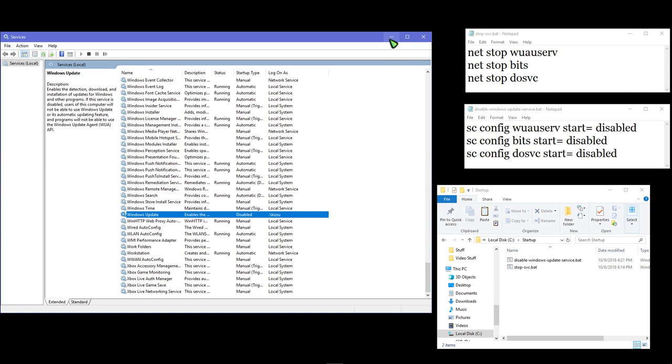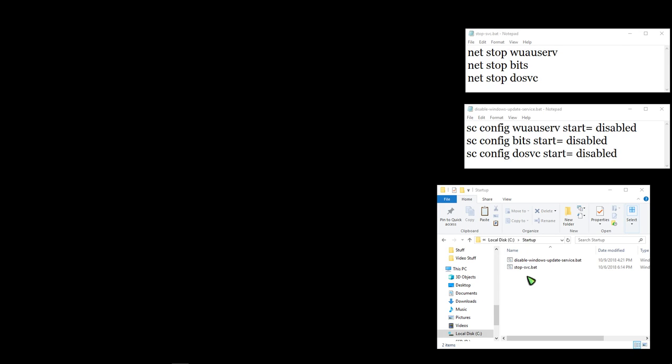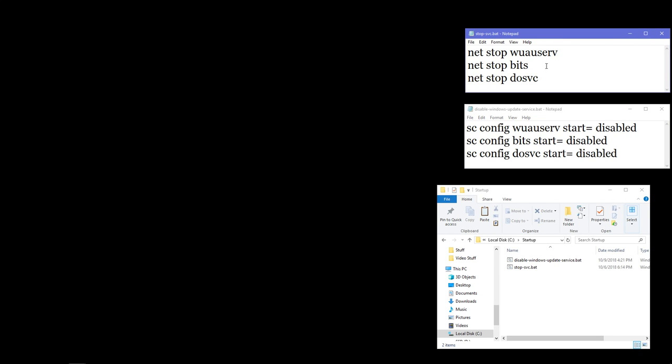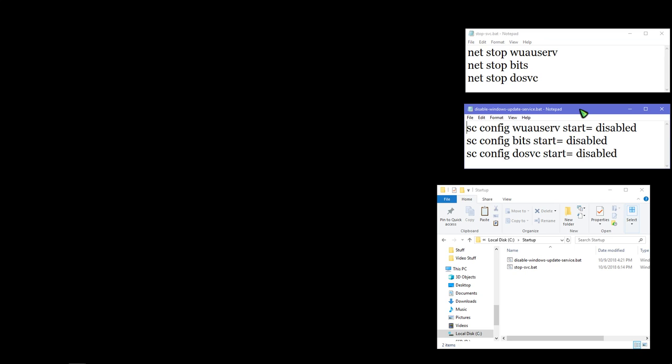So I have two batch files - one set disables the services and one stops the services. I made them separate; you don't have to make them separate, but